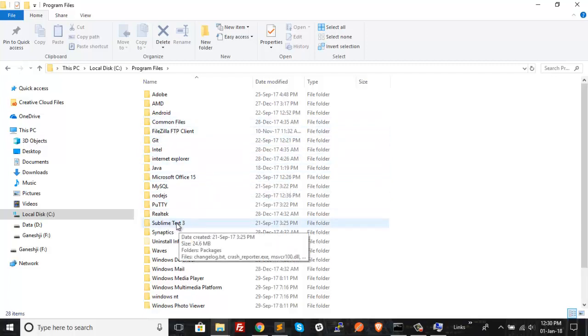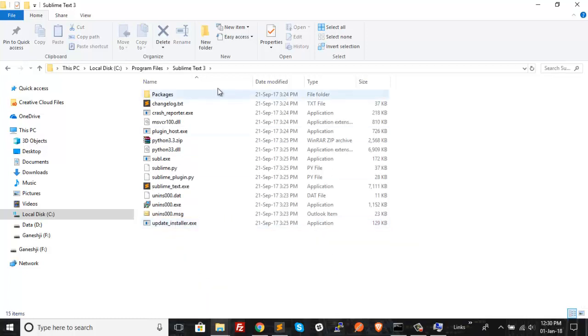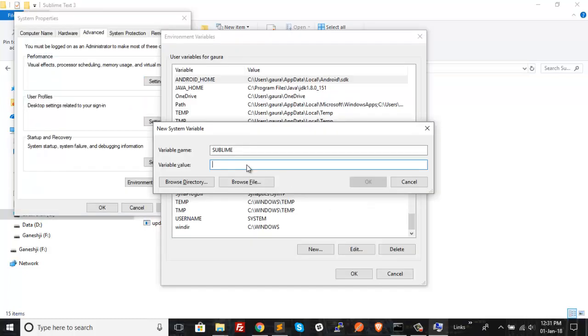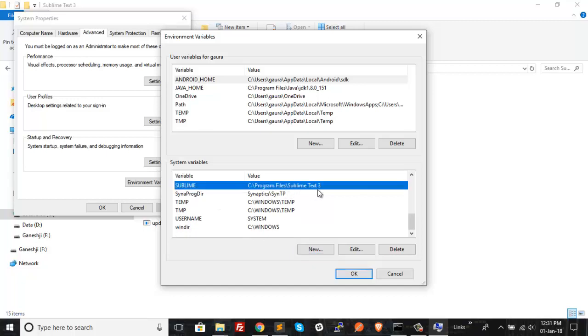Inside Program Files you'll find something like 'Sublime Text 3'. I have Sublime Text 3 installed, so it is showing this folder. Click on this folder, then copy this path as the variable value. Now click OK. As you can see, this new variable has been created.